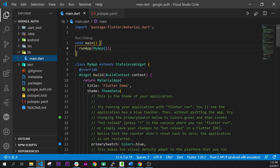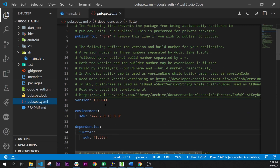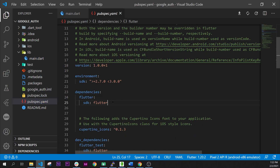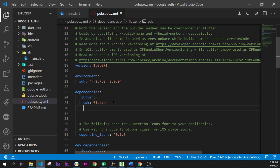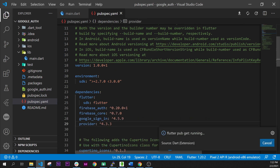All the source code of this project is inside the description. We have created a brand new project and inside the pubspec.yaml we can add those four dependencies: Firebase Auth, the core, Sign In with Google, and the Provider.